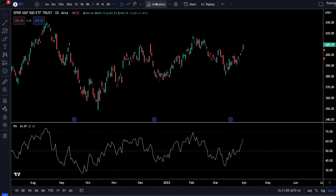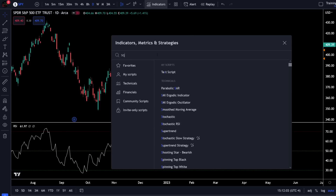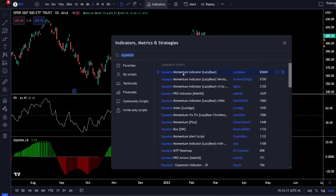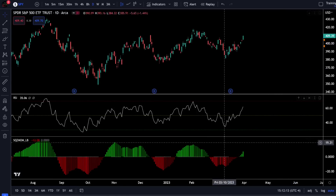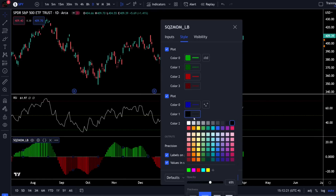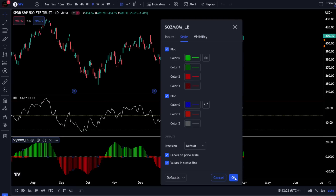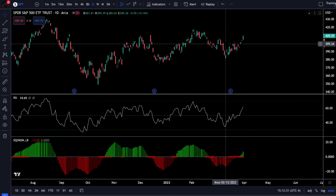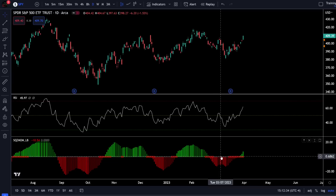The next thing I want to do is add another indicator. I'm going to click at the top of the screen again, type the word squeeze, and click on the first result called the Squeeze Momentum Indicator by Lazy Bear. Once I do that I can exit out and go to the settings for the squeeze indicator. Because I'm using a black background I need to change color one to red and make it a little bit thicker so it's easier to see, then hit OK. Now I have a chart of SPY with price action above, my RSI indicator, and my squeeze indicator.